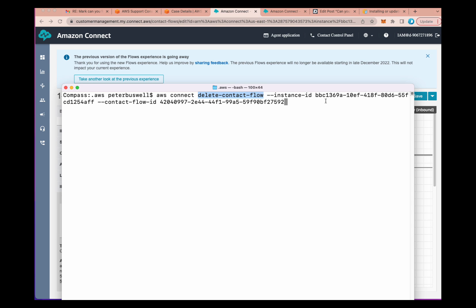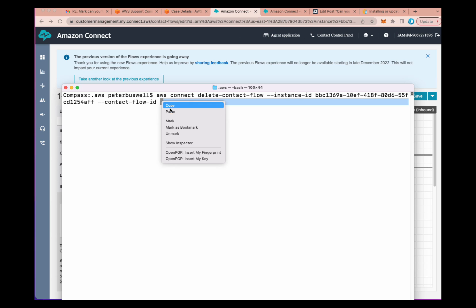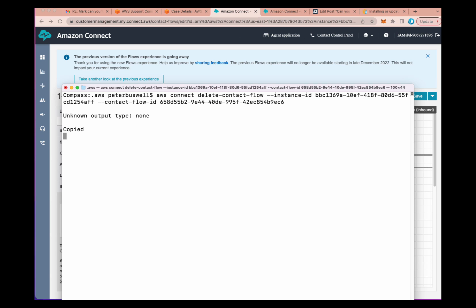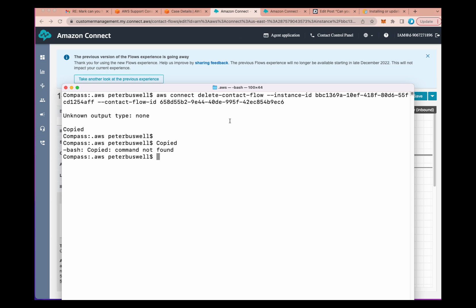Then '--instance-id', go ahead and drop your instance ID in there, '--contact-flow-id', and this is where we're going to put the contact flow ID that I just showed you in the Amazon Connect instance. I'll go ahead and paste that in and hit return. The command has been successful — that's all it takes.